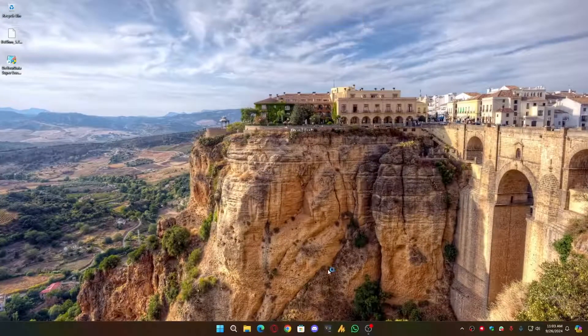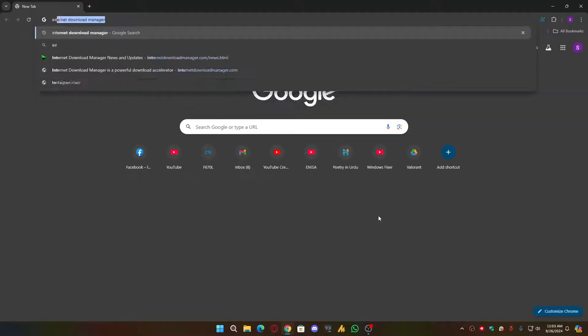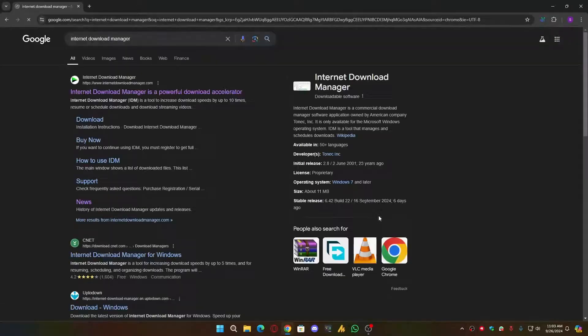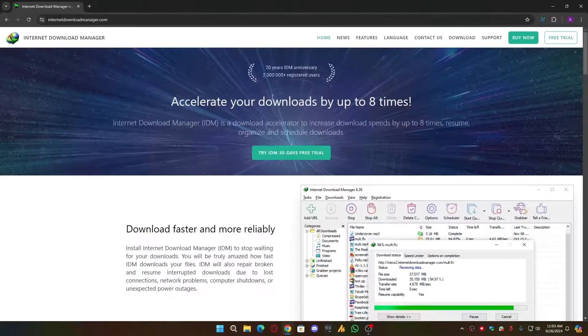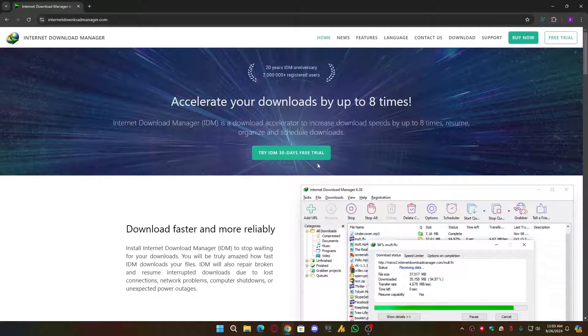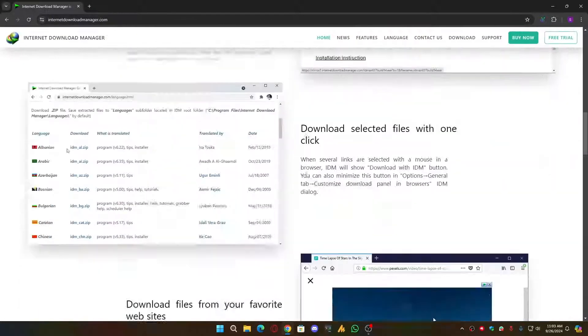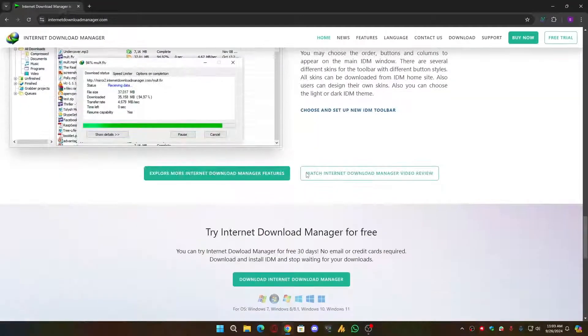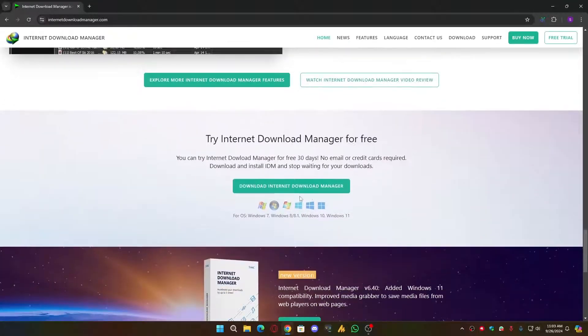After restarting the PC, simply you need to install the IDM once again. Just search Internet Download Manager. Now open the official website. I will provide the link in the description. It will be always easy for you. Now scroll down on the bottom. You will see an option called New Version.